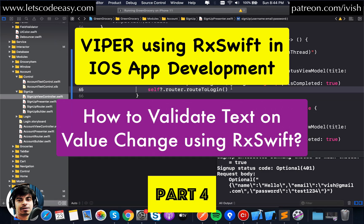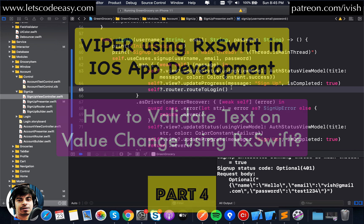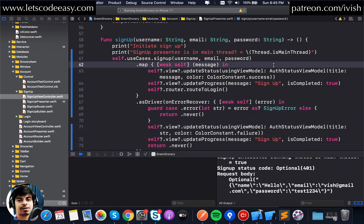Welcome back to another episode of MVVIPER using RxSwift, with a little bit of MVVM in it as well. We've completed the series up to the presenter. Everything from the presenter towards the interactor, service layer, and parser are all in RxSwift now. In this episode we'll see how we can move everything on the UI side — the controller side and the presenter side — towards RxSwift, so that end-to-end everything works using RxSwift signaling.